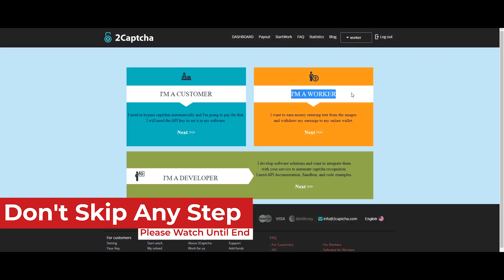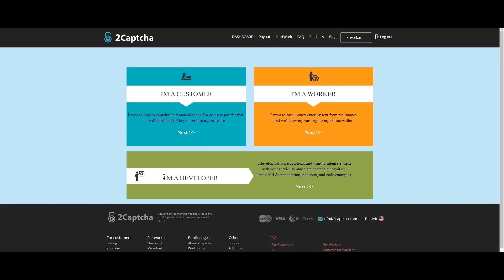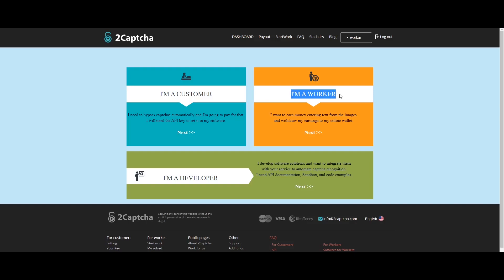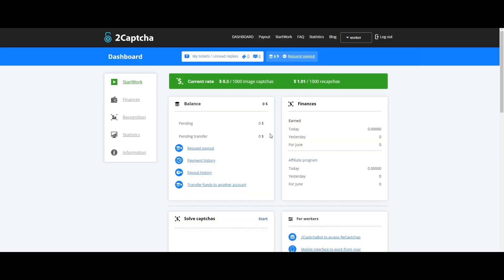You will see options: IMA Customer, IMA Worker, IMA Developer. We will select IMA Worker. Click next. Finally, we will show you the dashboard — it is very simple.